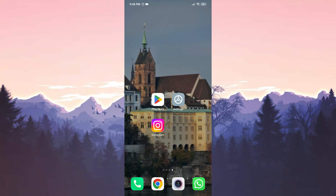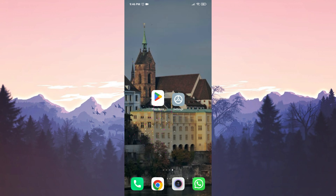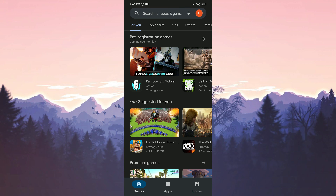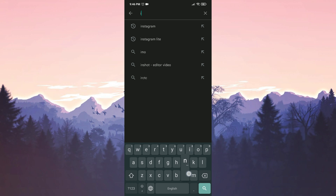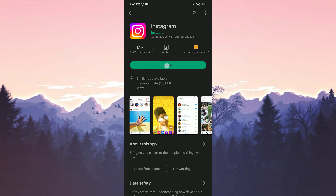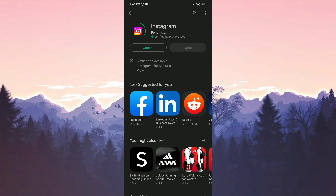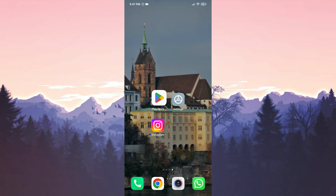Our third solution is to delete and reinstall Instagram. We are deleting Instagram. Now we enter the Play Store to download Instagram again, then we write Instagram in the search bar and click Install. We've installed Instagram — now you can open Instagram and check if the problem is solved.